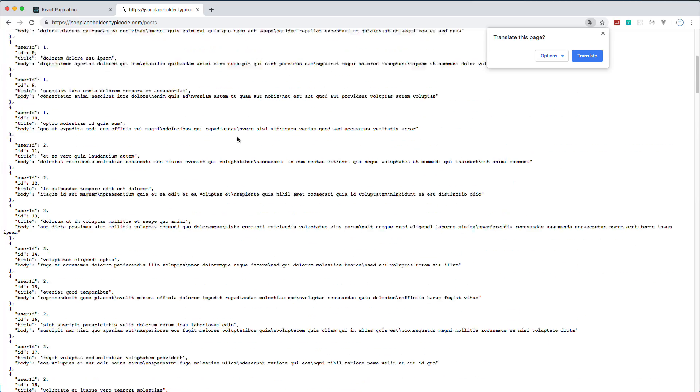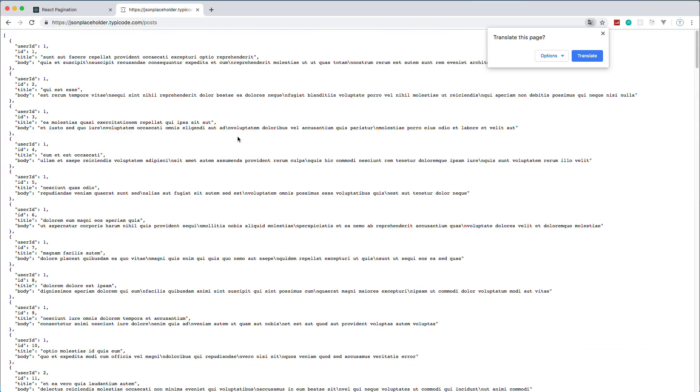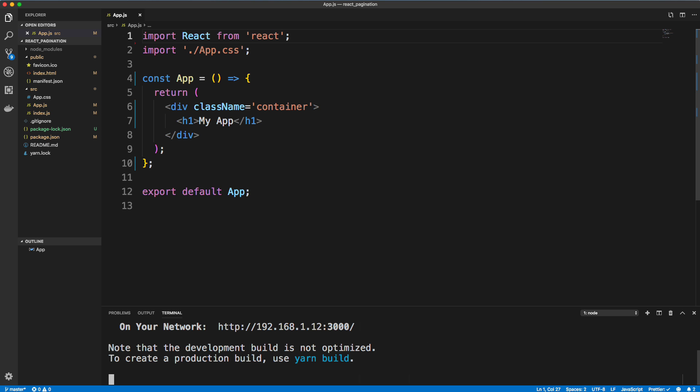And my goal in this video is to make it so we can output these posts in our React application, but make it so we can show five per page or 10 per page, and then have some nice pagination numbers at the bottom that we can scroll through. And we're going to be using Bootstrap for the styling. All right, so let's jump in.